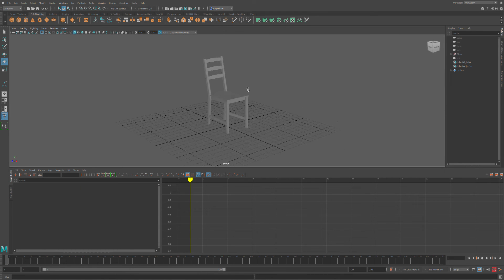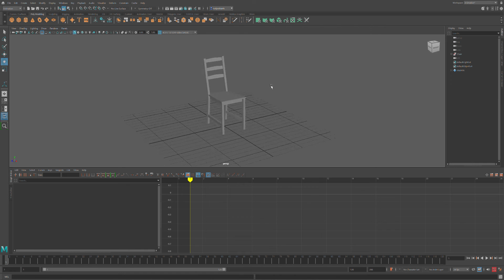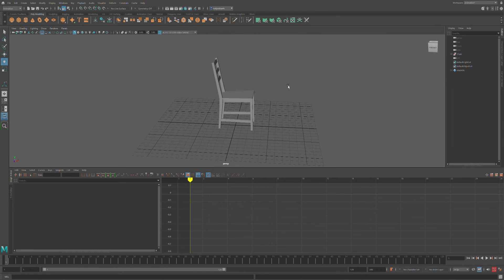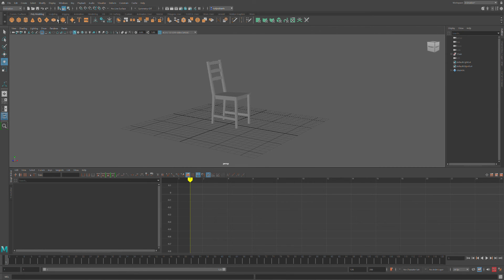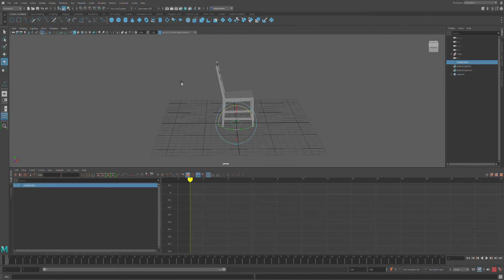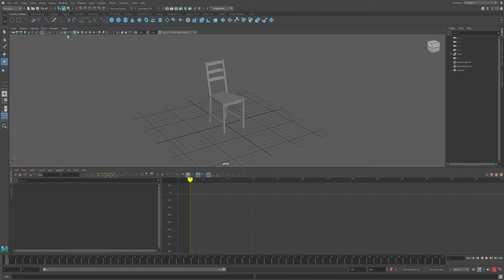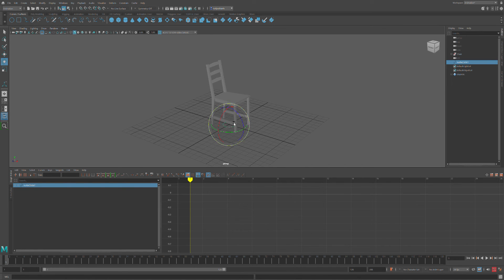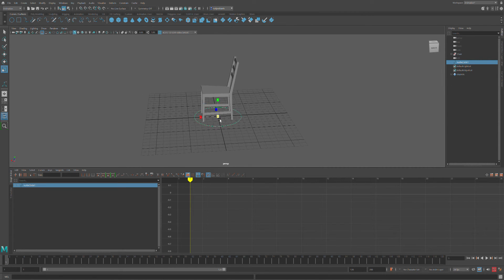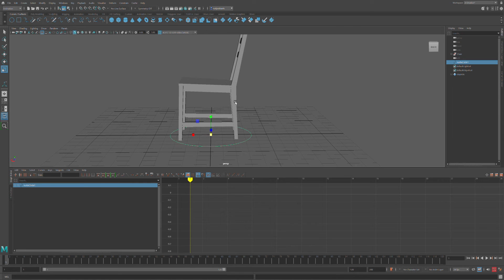I never want to animate on geometry — ever. So I'm going to create a controller. I'll go to Curves, then Curves/Surfaces, and create a circle. NURBS curves are generally what we use for controllers. I'll press R to scale it and make it as close to the size of the chair as possible.